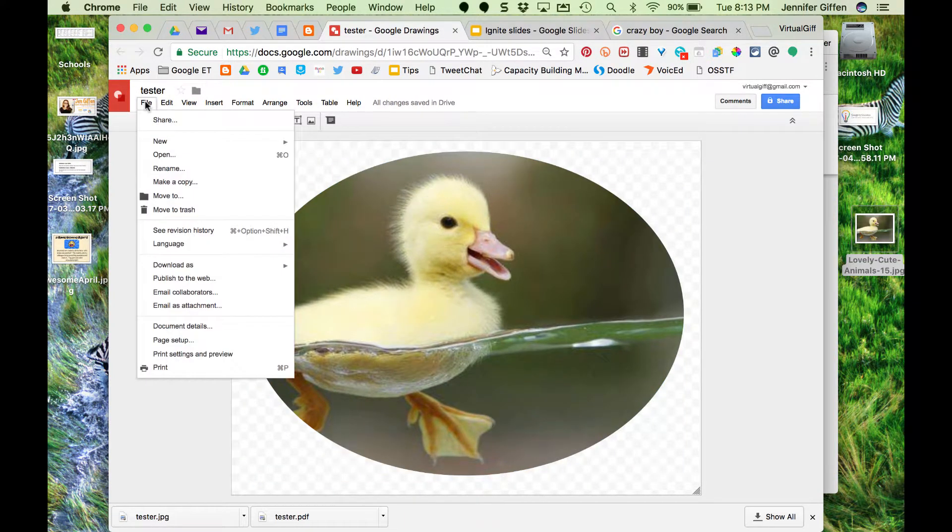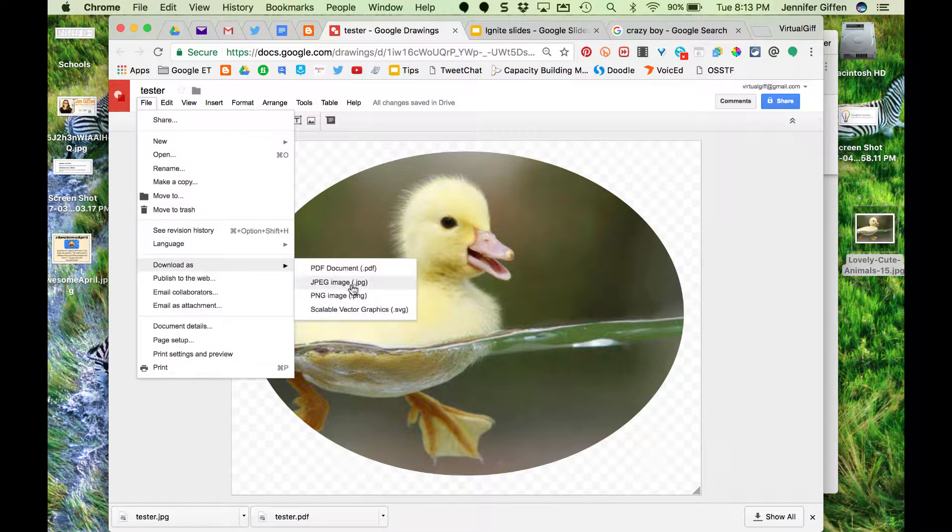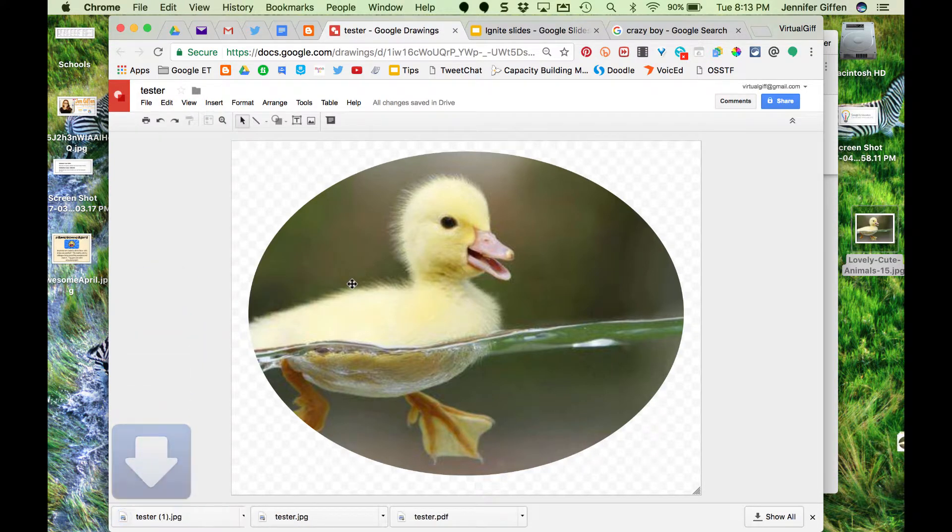From there I go to File, Download as, and I'm going to download that as a JPEG.